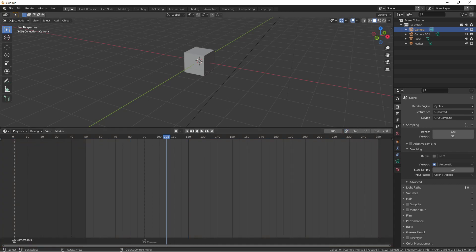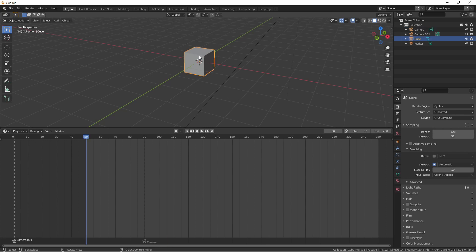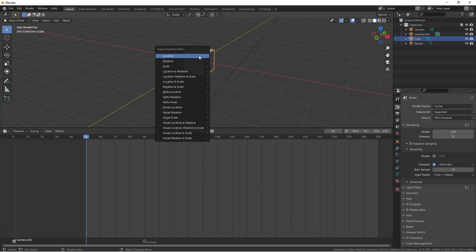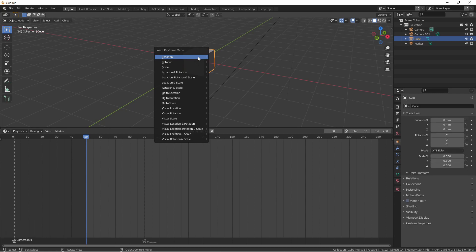Now that we have a basic understanding of this window, let's add some keyframes. Most data points in Blender can be keyframed. The easiest way is in the 3D viewport — with an object selected, press the I key. This will bring up the insert keyframe menu. In this menu there's a selection of keying sets, which are groups of keyframes you can insert all at once. These ones are for the general transform of our object — location, rotation, and scale. I'm just going to choose location for now.